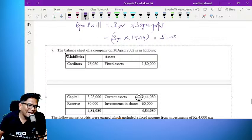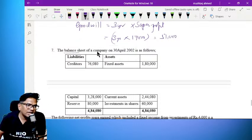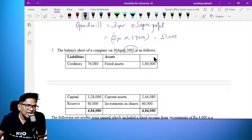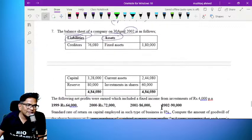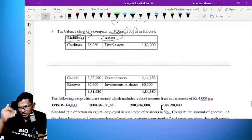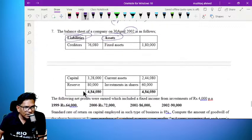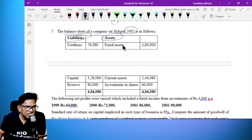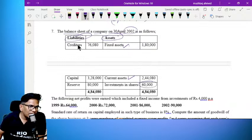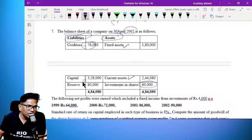The balance sheet of the company as on 31st March 2002 is as follows. The balance sheet includes fixed assets, current assets, investment in shares, credit outside liability, capital, and shareholder fund.